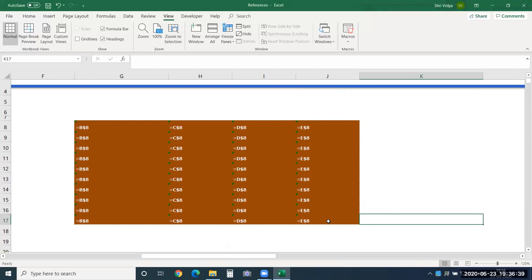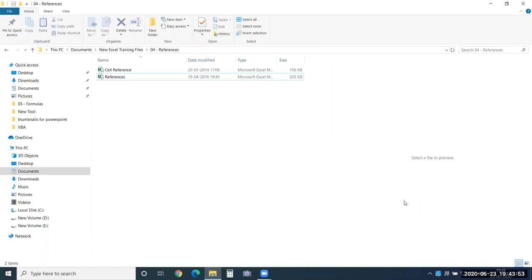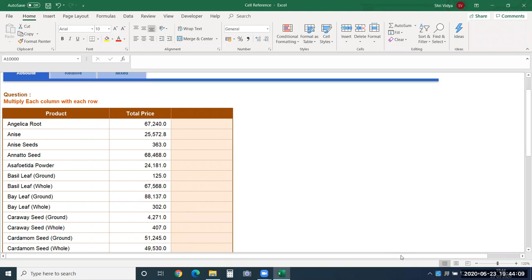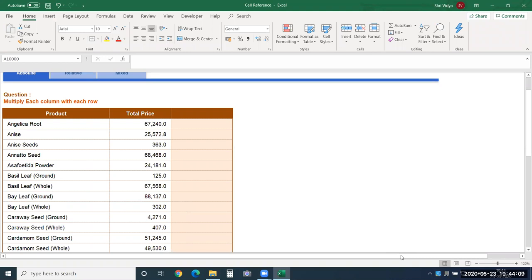Now let's see the practical application of these cell references. They come into picture only when you have to copy-paste your formulas or functions. Let me also clarify: formulas and functions are not the same.